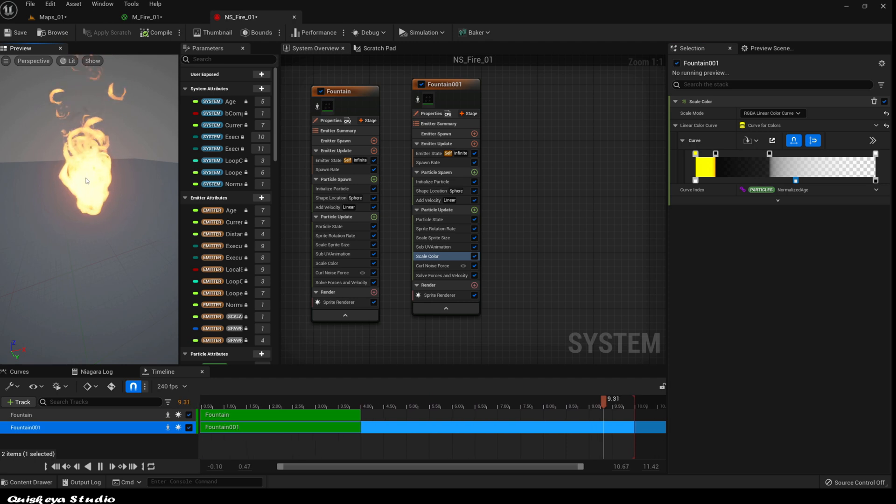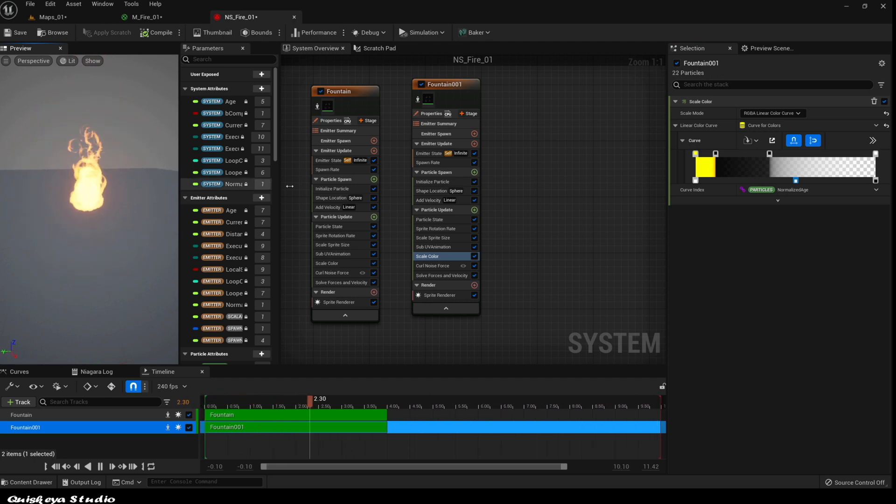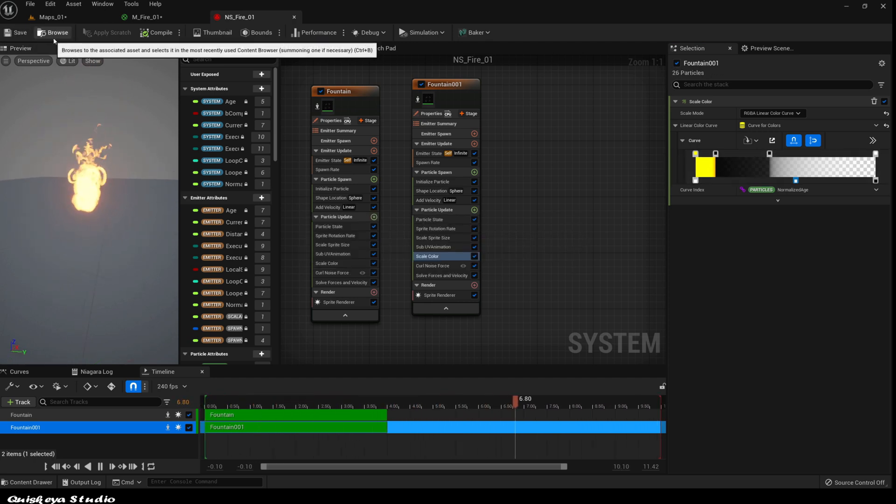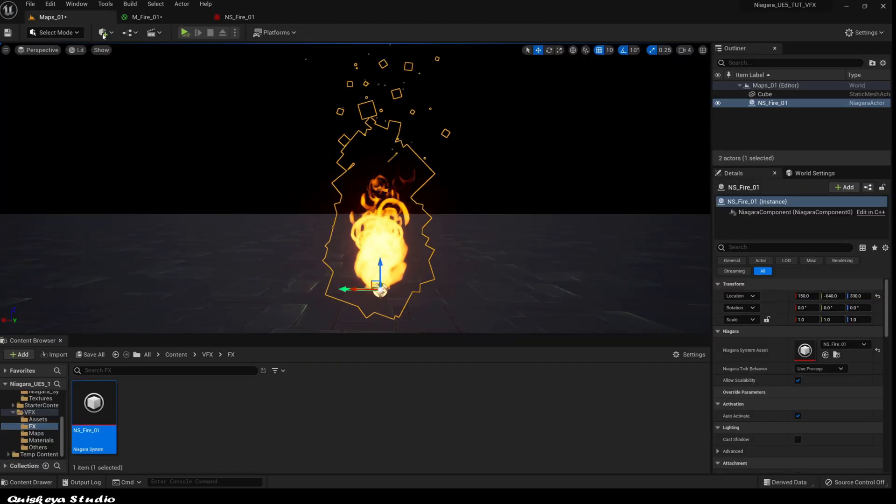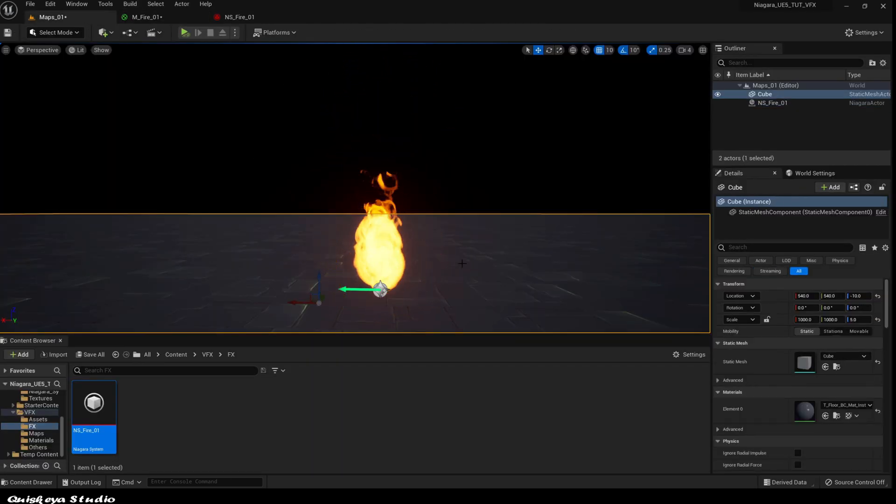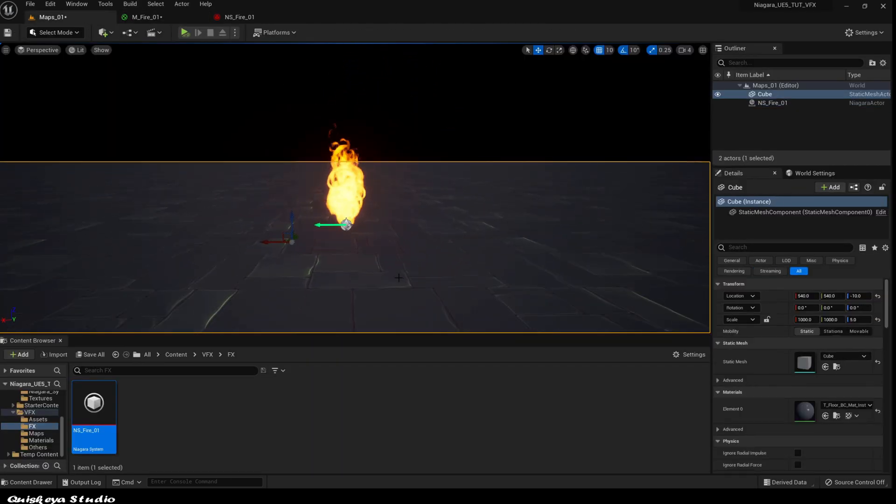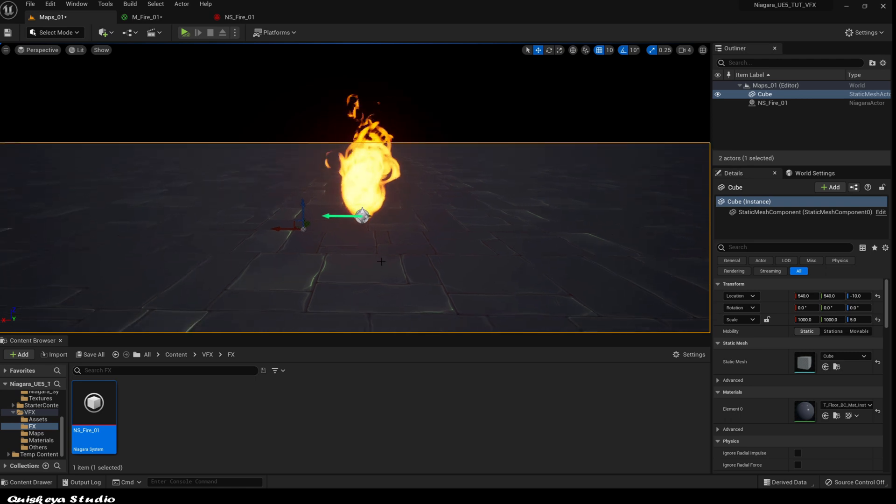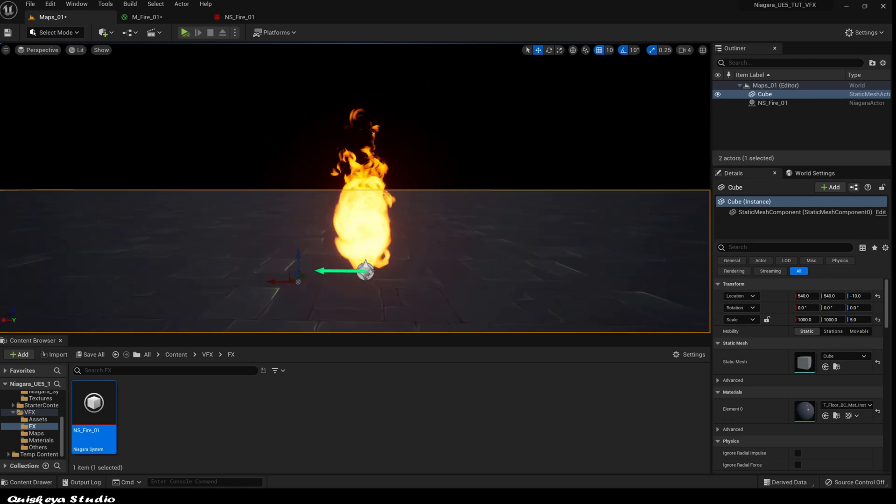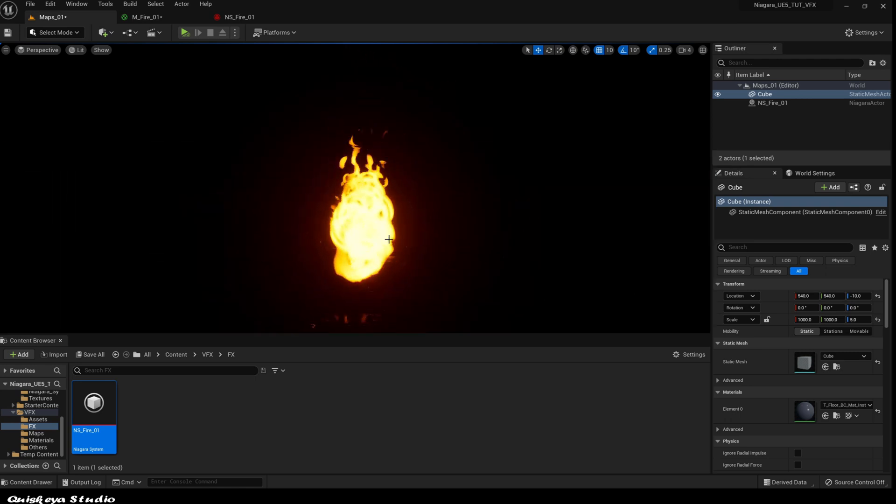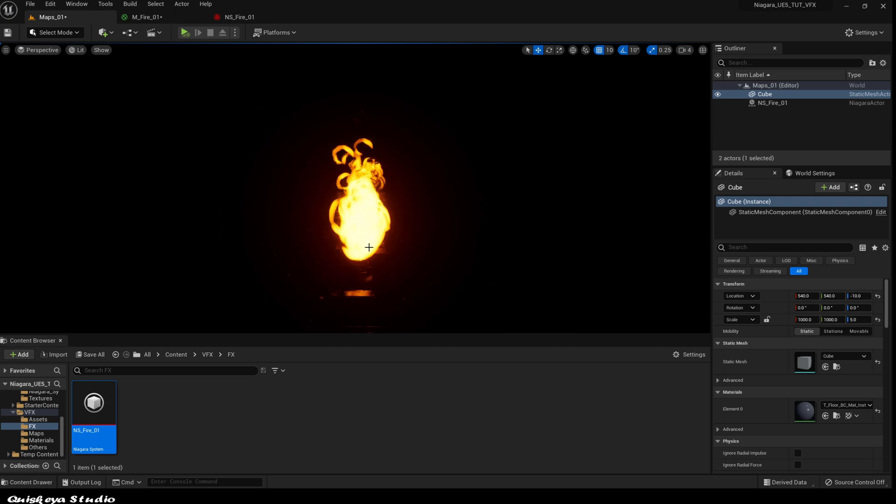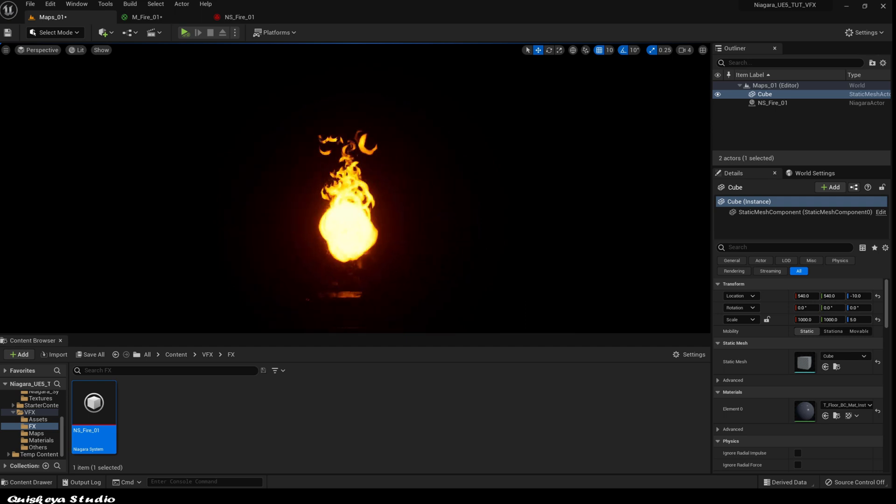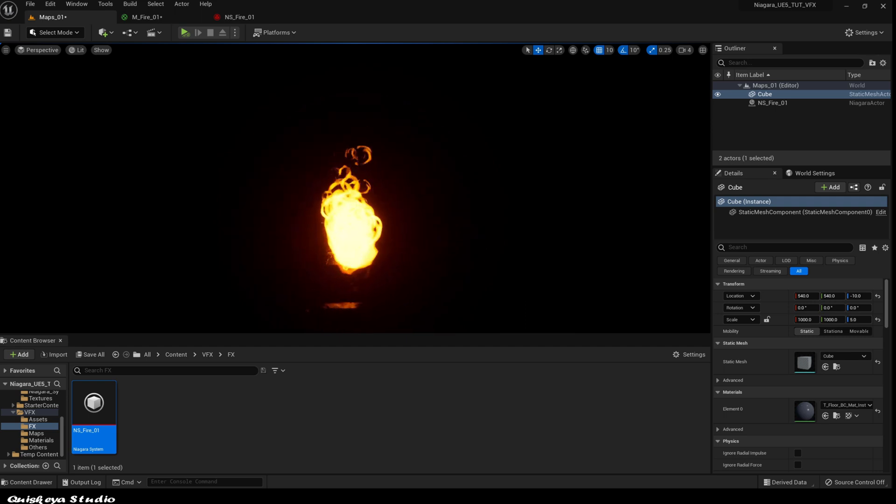At this stage, you can keep adding much more stuff like tiny particles, etc. But for me, I'll stop here. If you made it this far, don't forget to like and subscribe, and I'll see you in the next one.